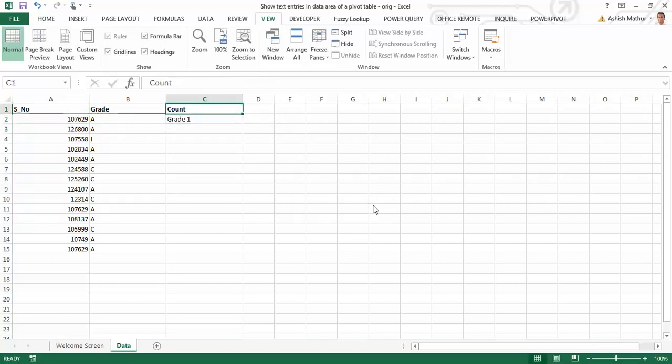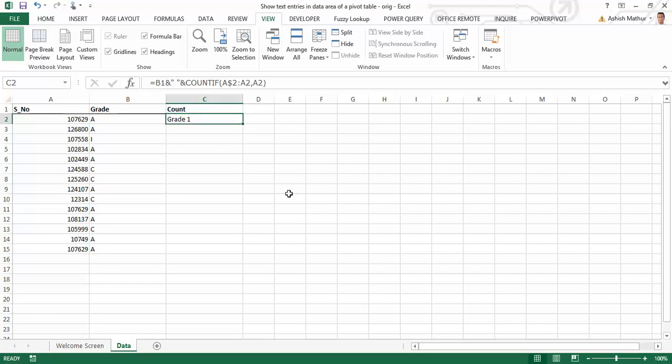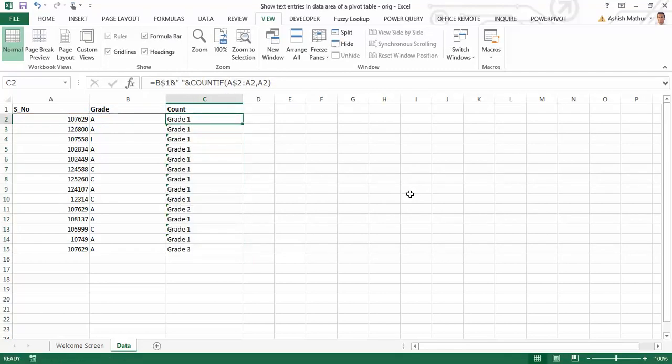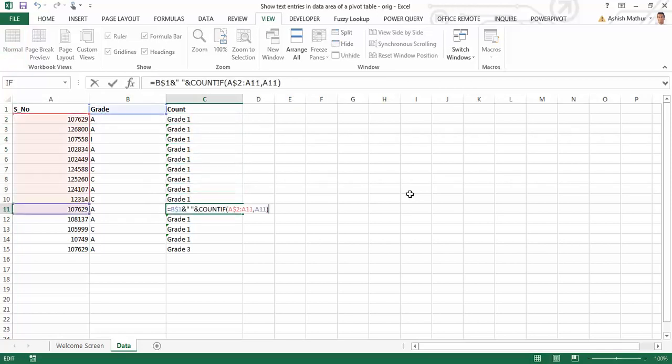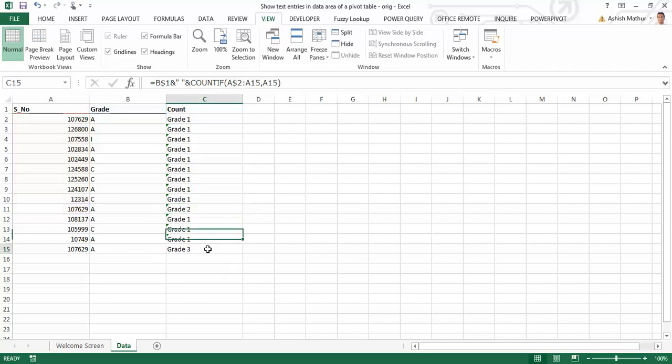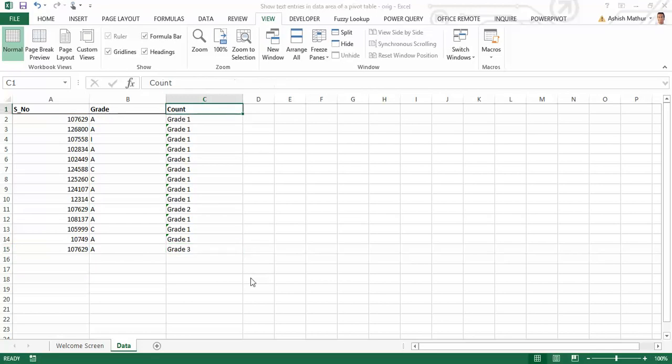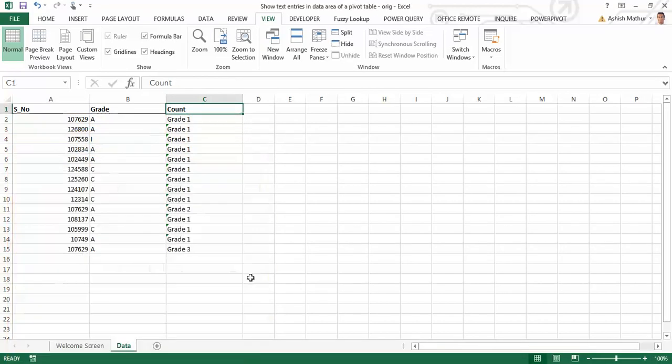And when I copy and paste that down, I'll have to anchor the B$1 over here as well. When I copy paste that down, you'll actually get to see the term grade appear with the number of times every code appears in column A. So I see a number 2 over here because from A2 to A11, the code 107629 appears twice over. And from A2 to A15, the grade 107629 appears thrice. Now let's attempt to actually create a pivot table from this and see what happens.